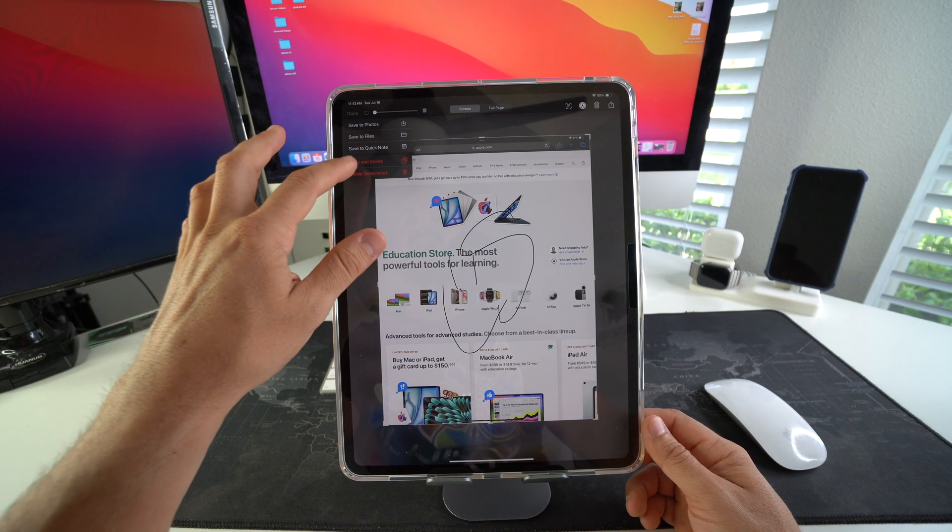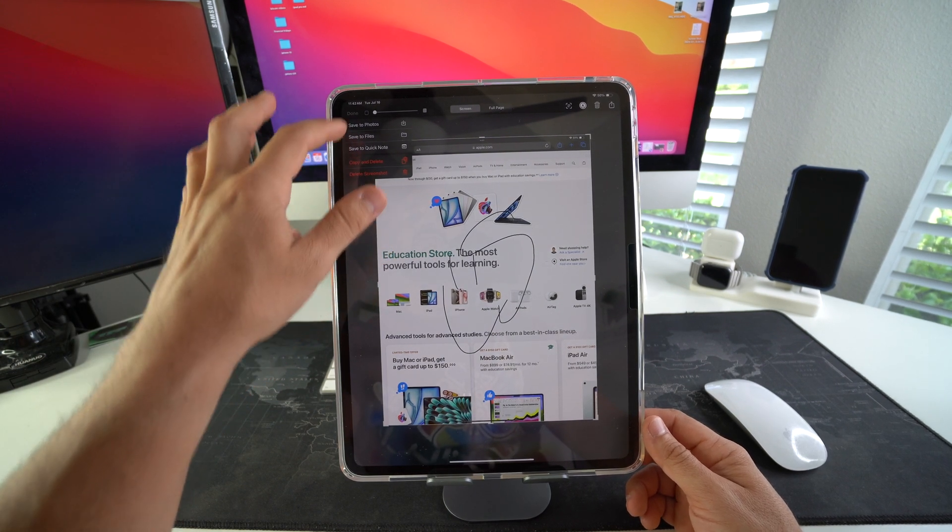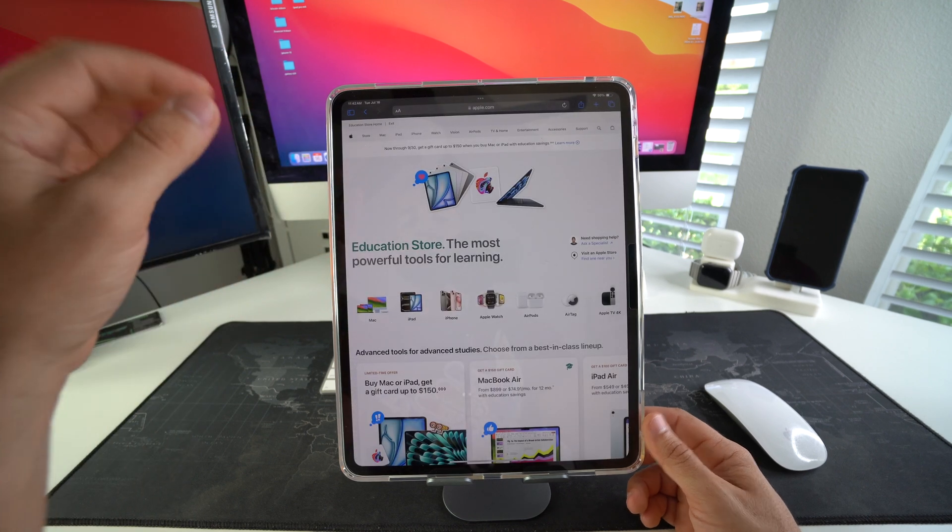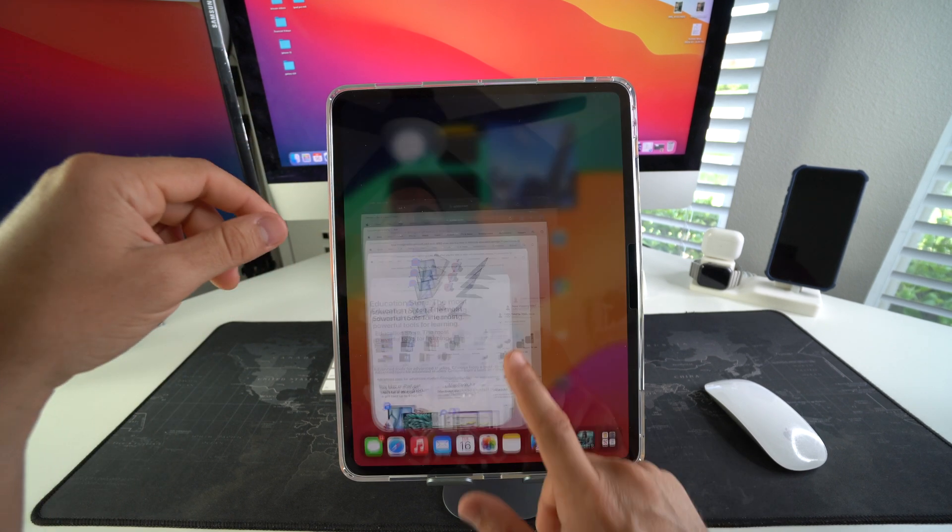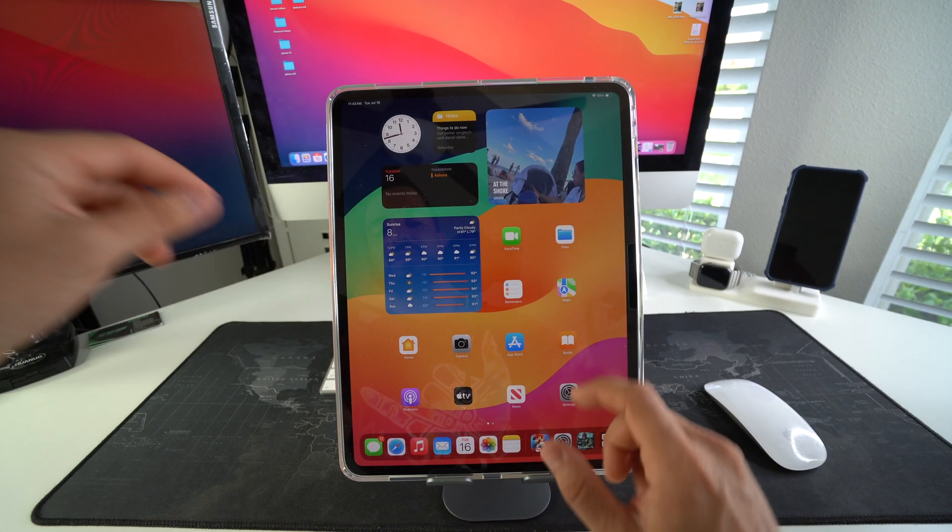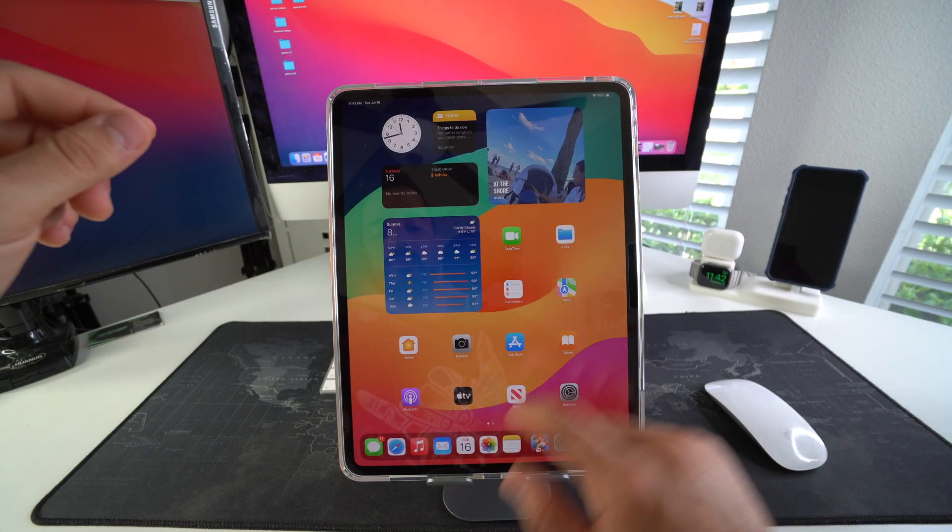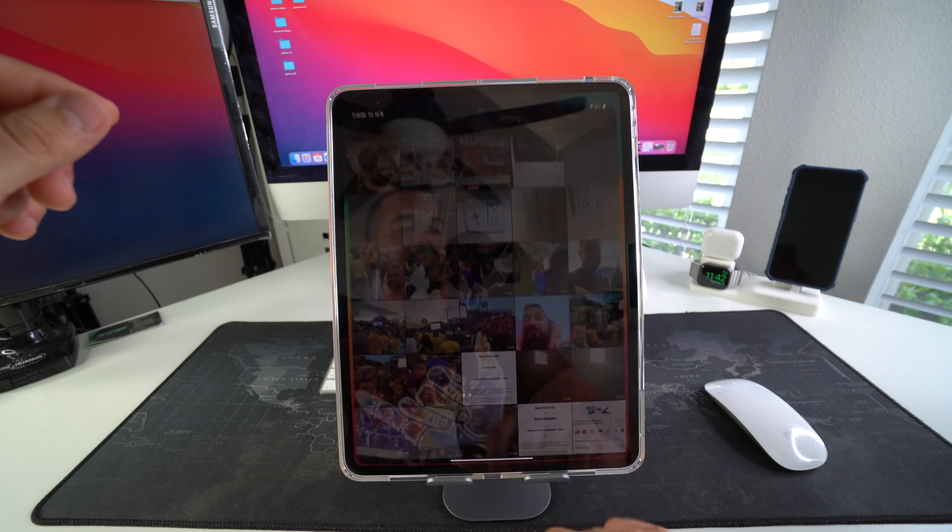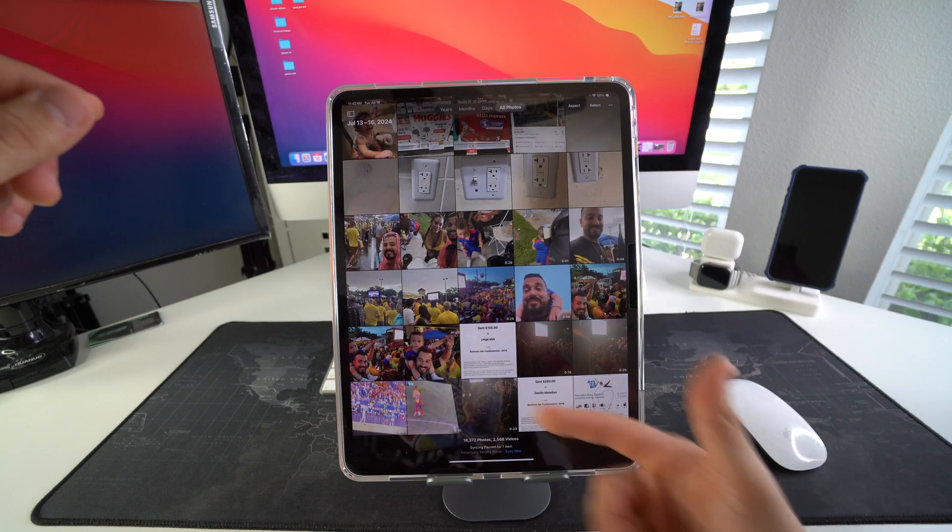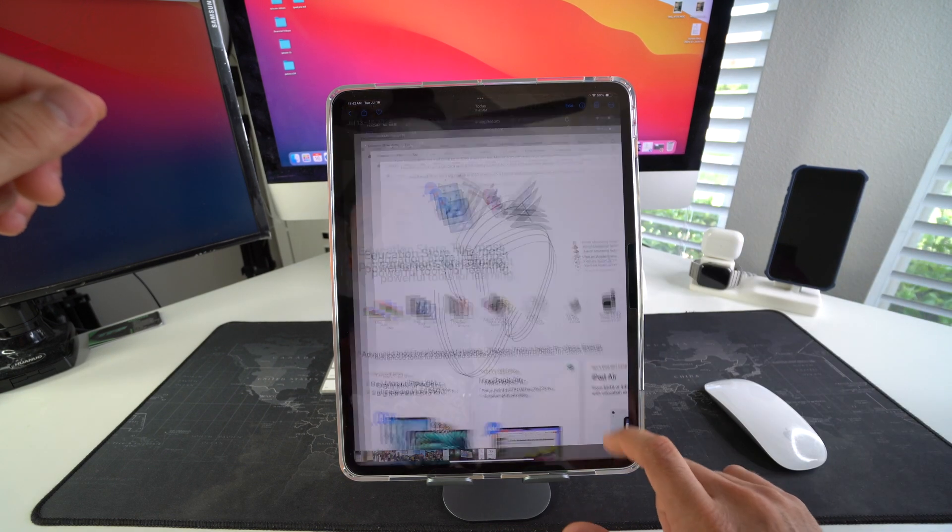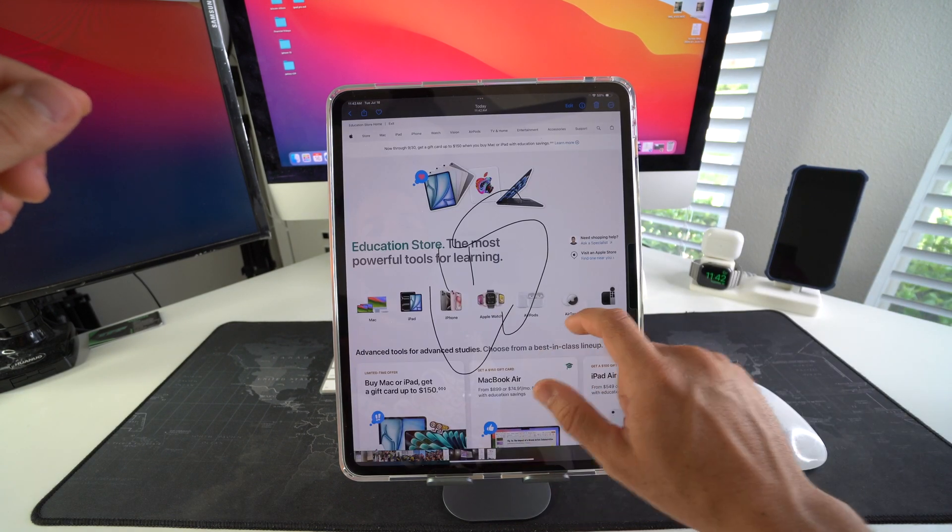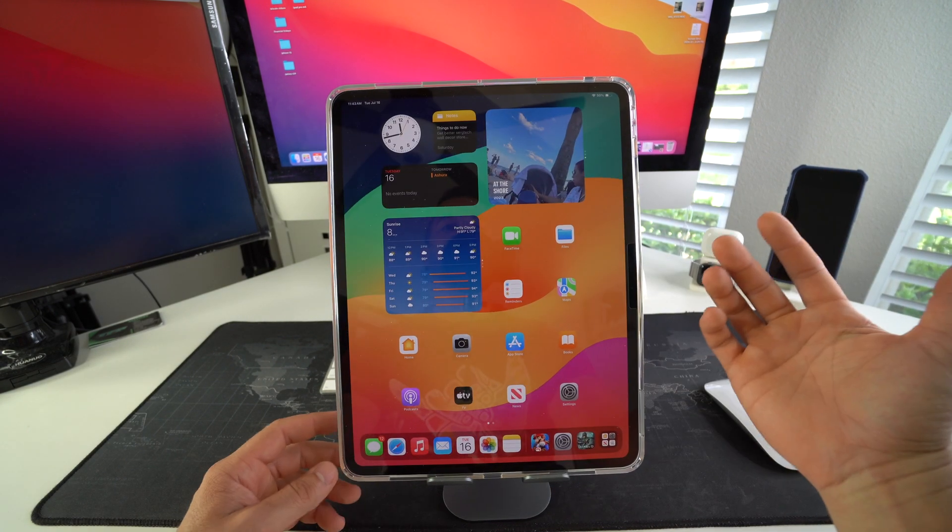If you don't want the screenshot, you can just delete the screenshot. If you select Save to Photos, it will be saved to your gallery, and as you can see here, it is right here.